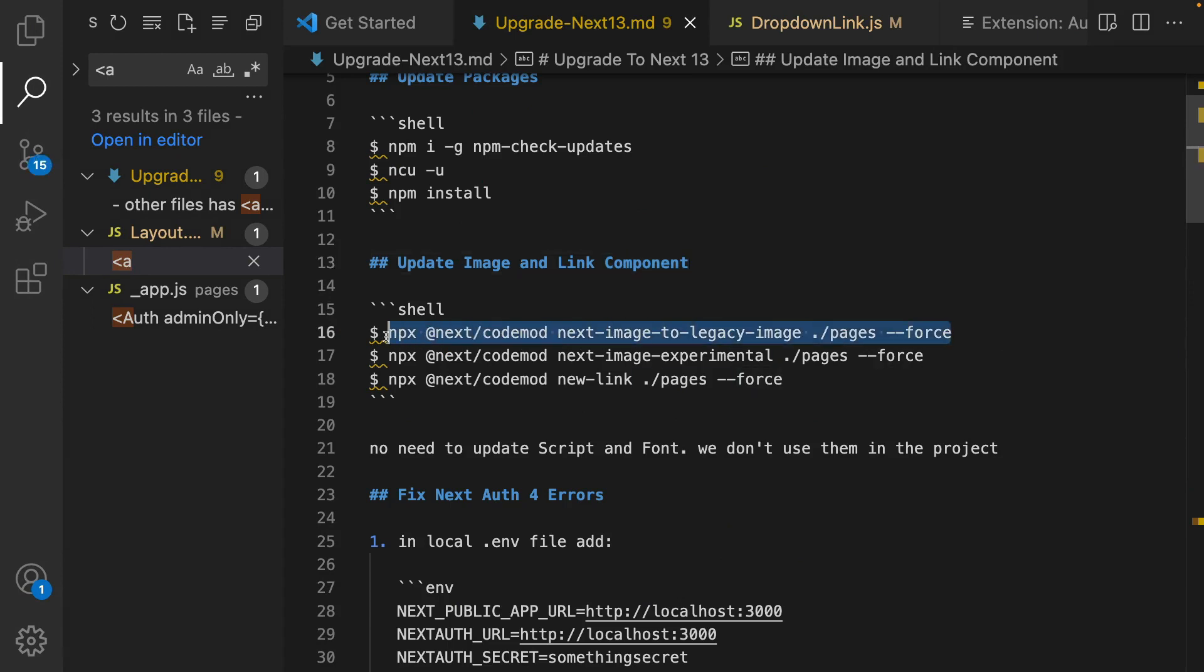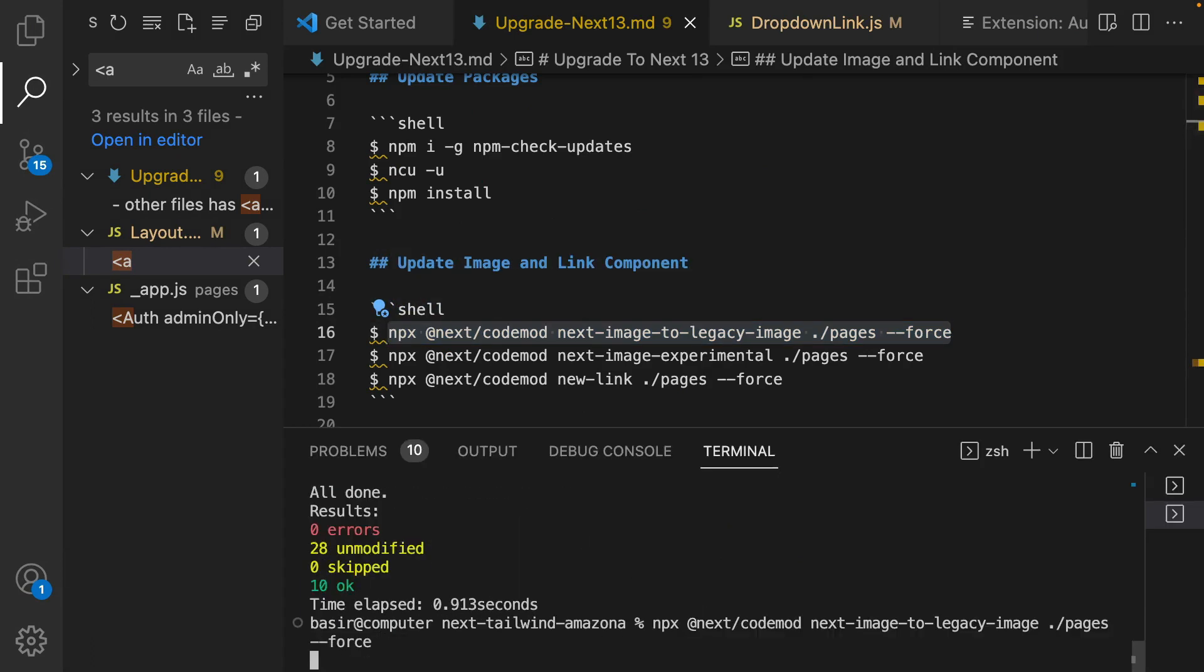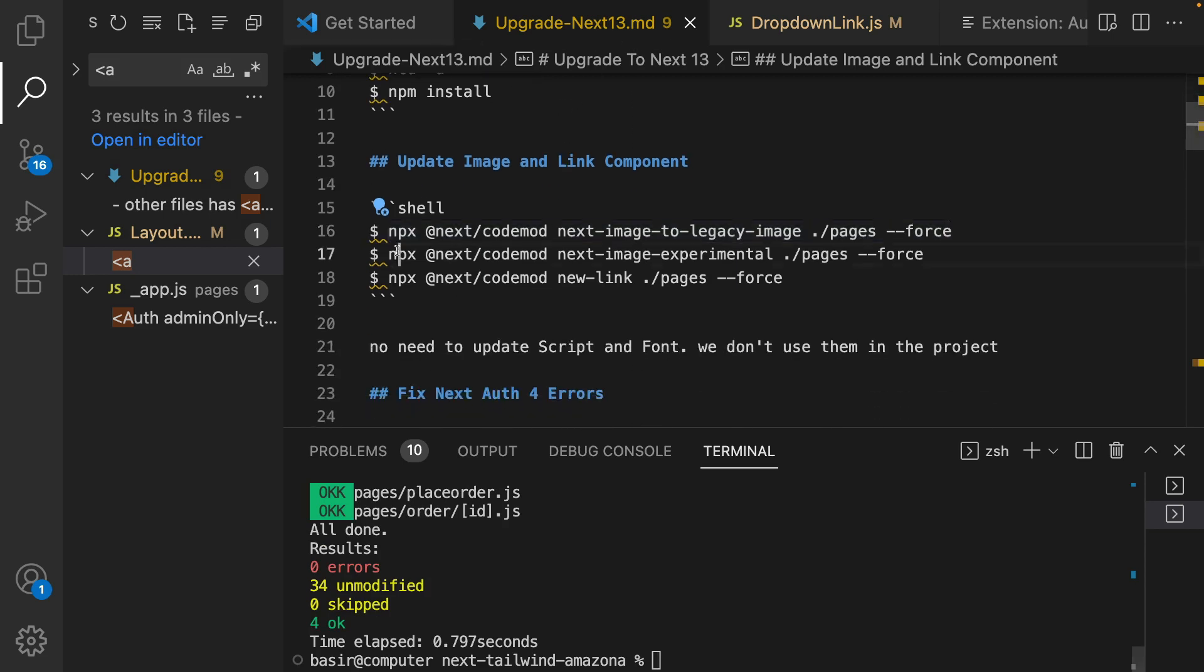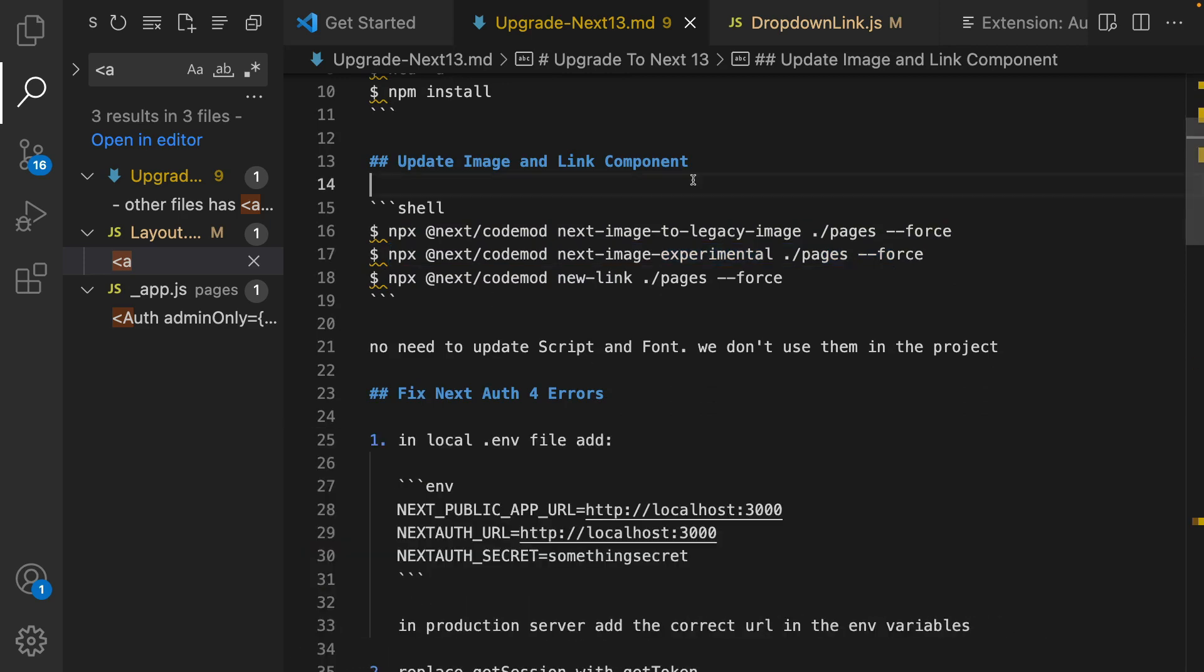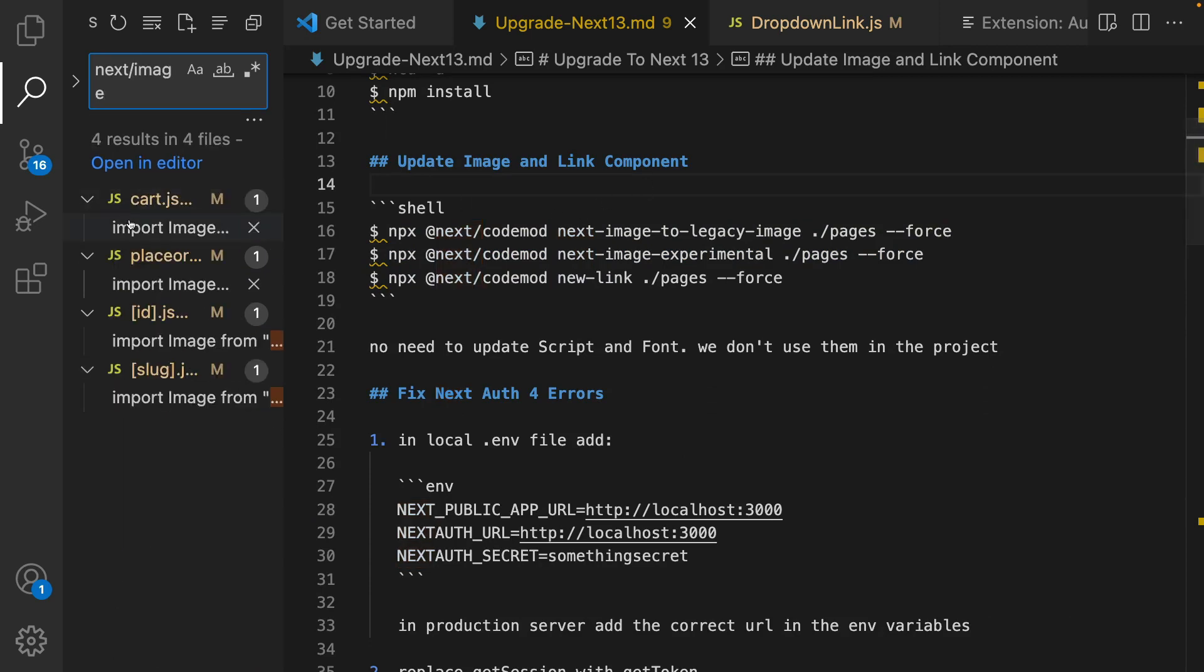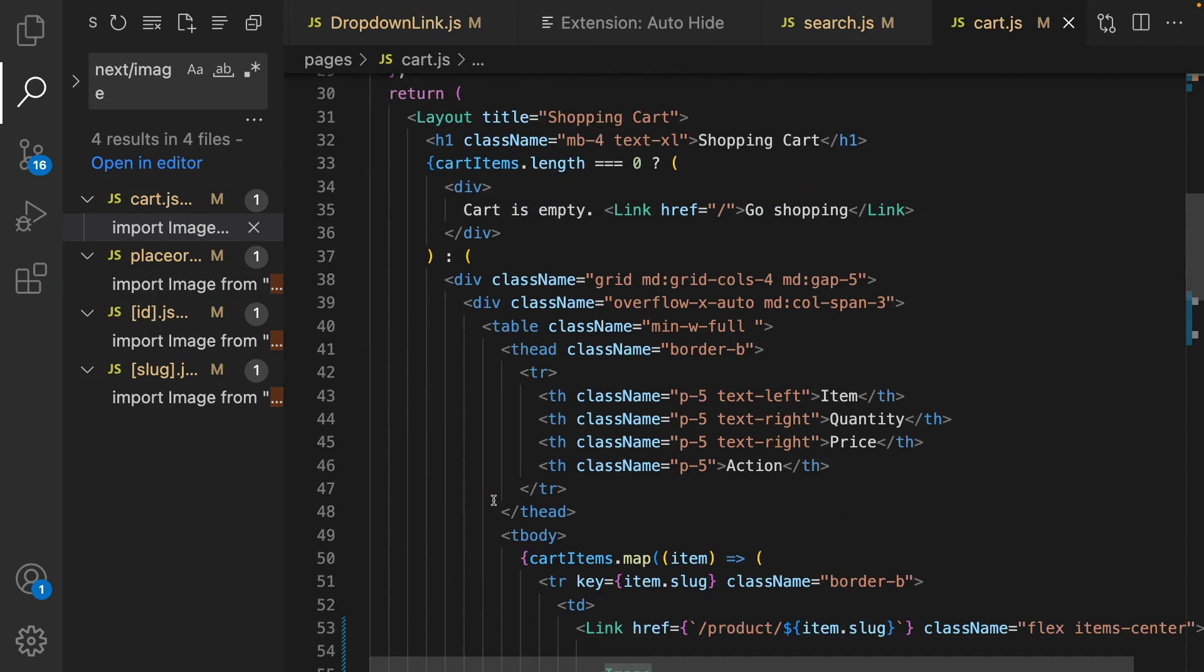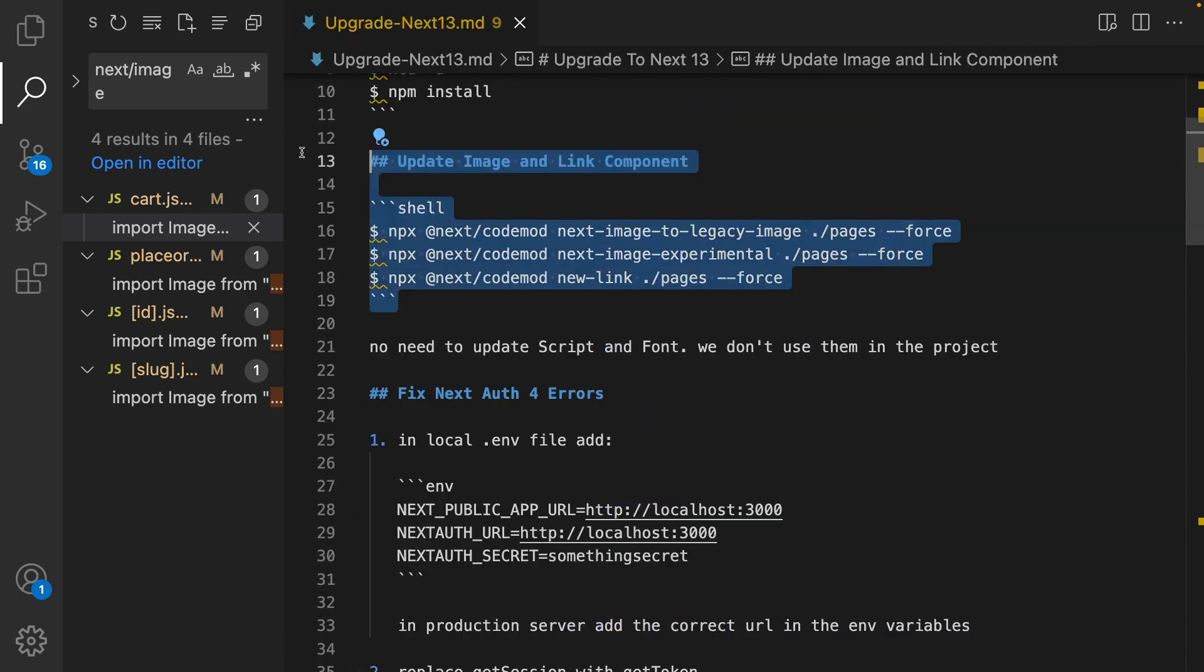The first command is this one. Open terminal and run this to convert next image to next legacy. And run this one to use the new version of next image in your project. So if we search for next/image, like here we are using the latest version of next image in Next.js. Okay this part is done.